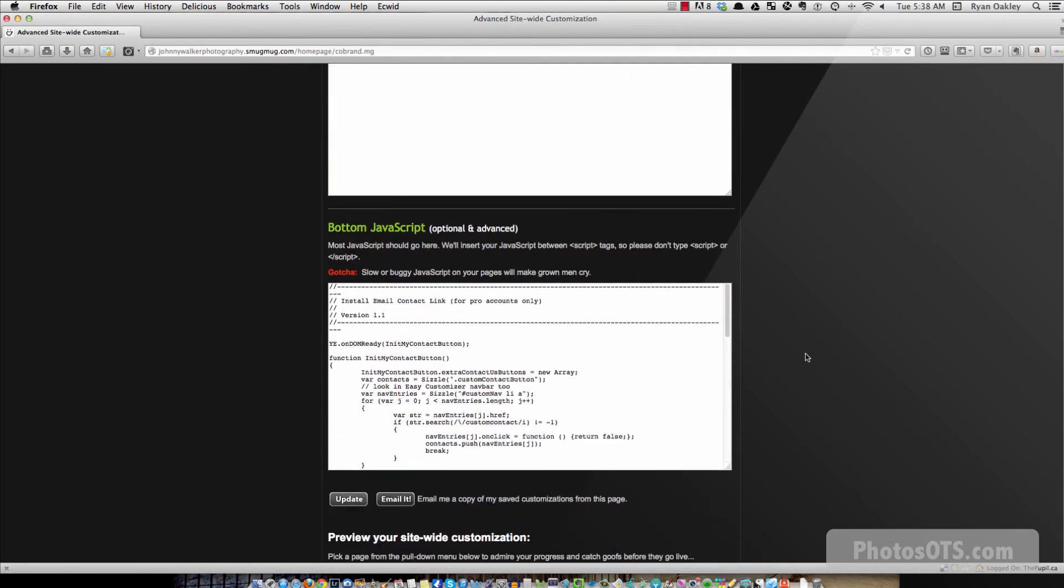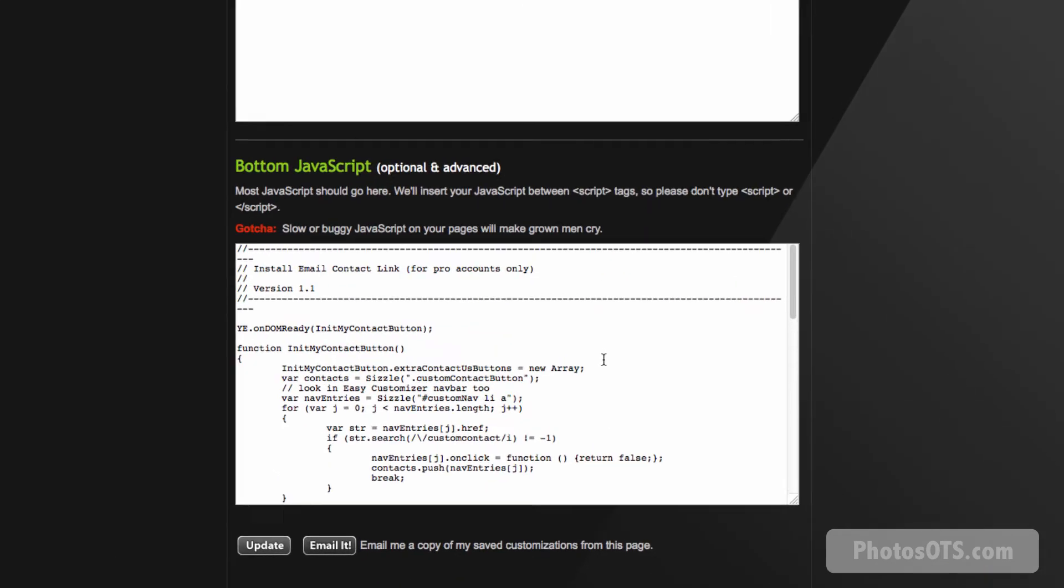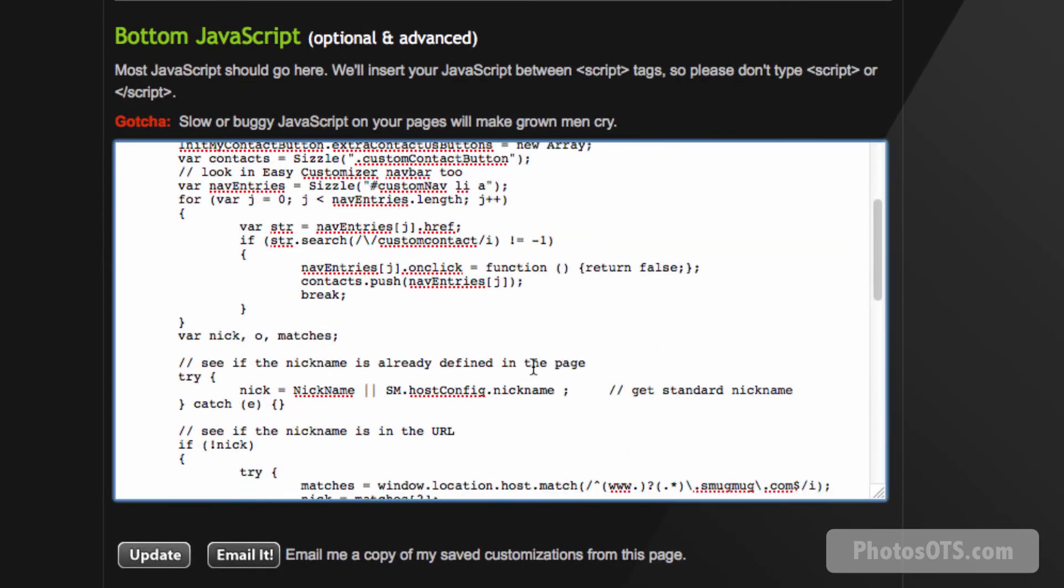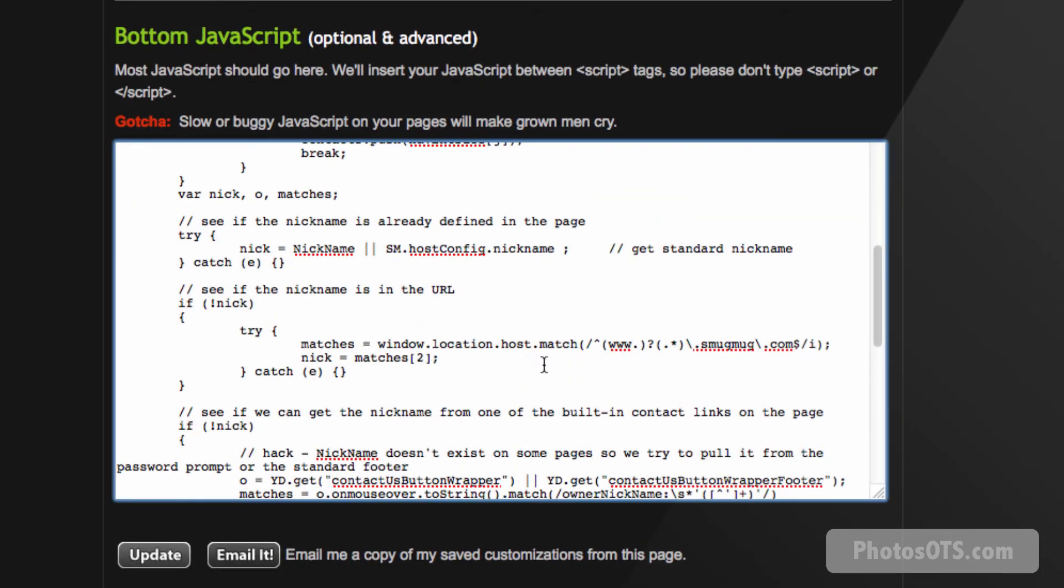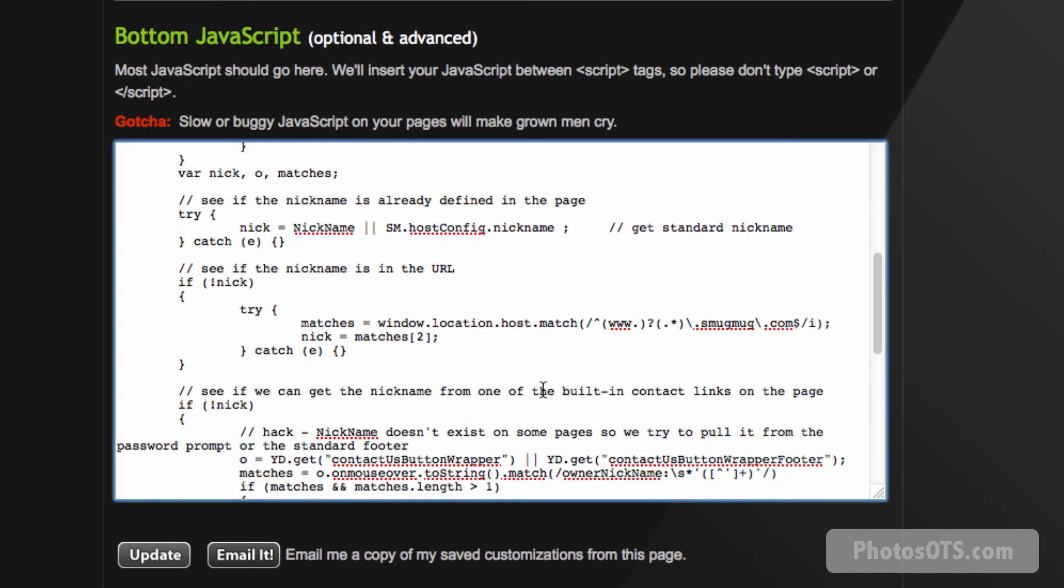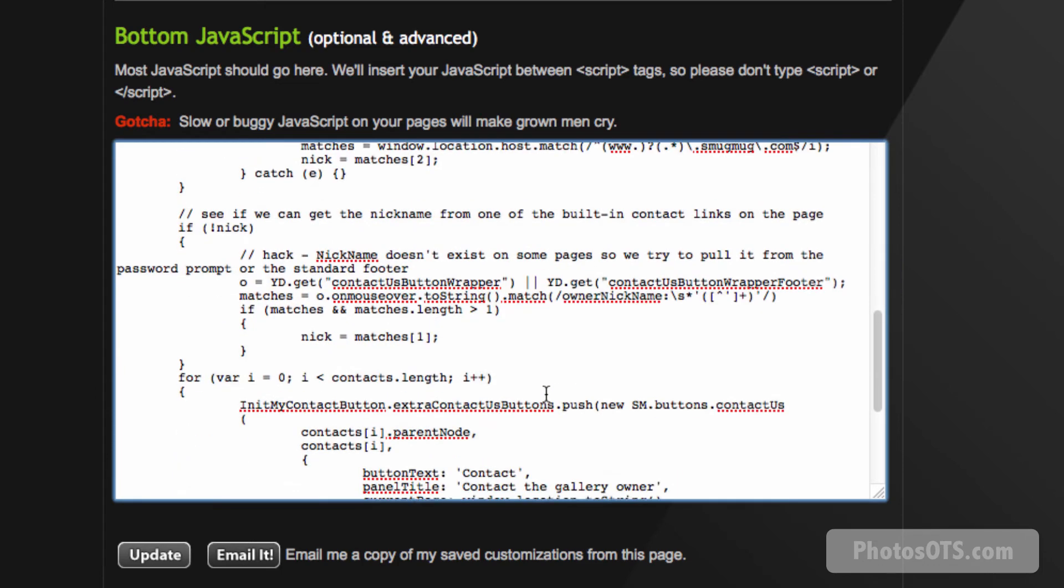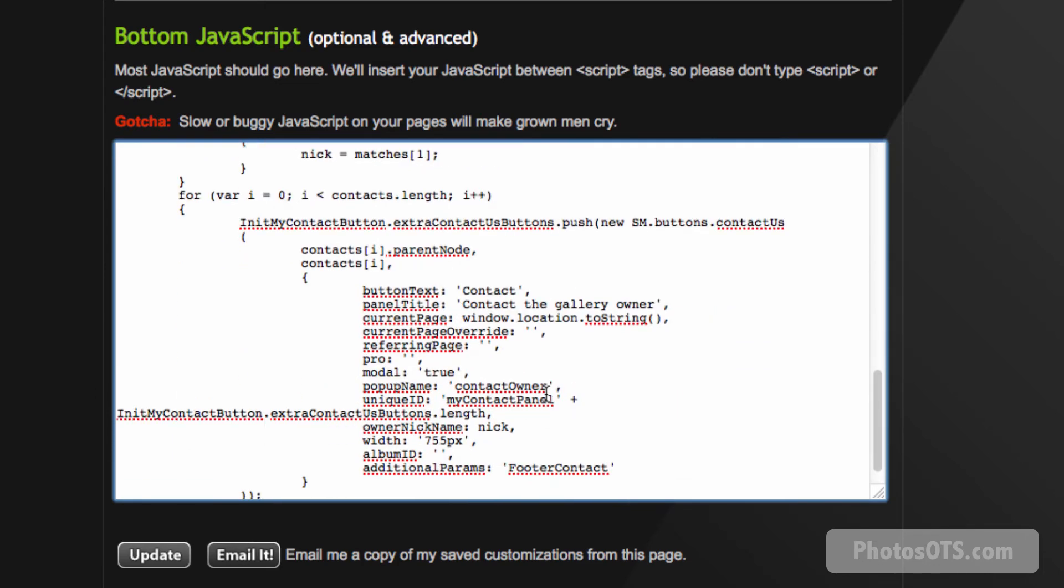And I'm going to go find that part where it has the contact, the gallery owner. So I'm going to change that to contact Ryan Oakley. That's all I'm going to do. Contact Ryan Oakley. That looks good to me. And I'm going to go update.